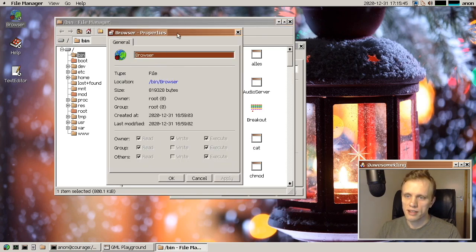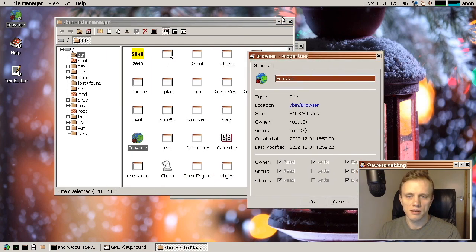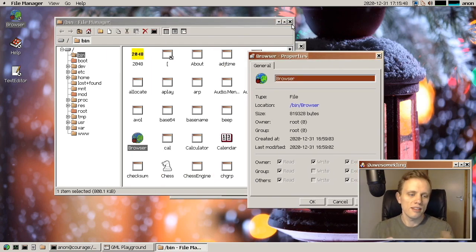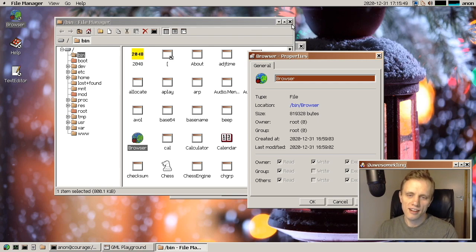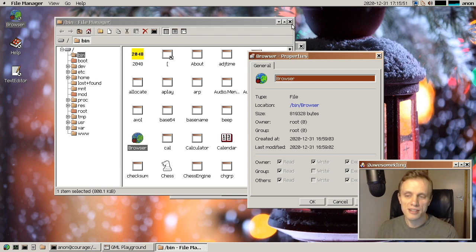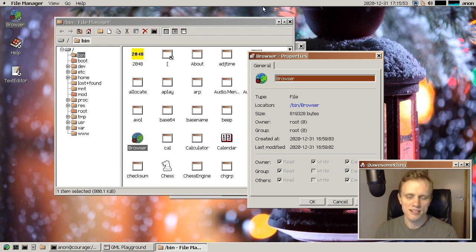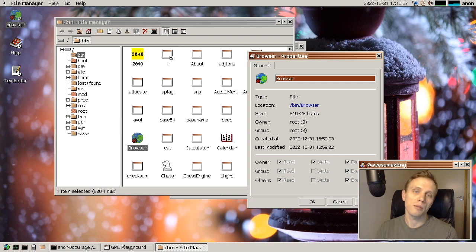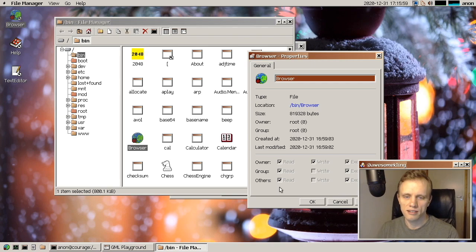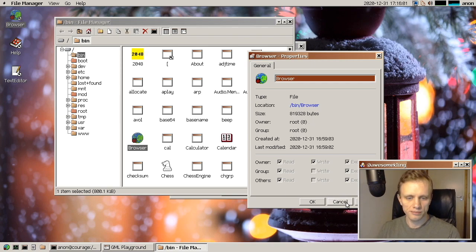But thanks to some magic trickery, the icon has an executable has an icon embedded in it in a special area in the elf. So thank you very much to William for implementing that. I think that turned out super cool.